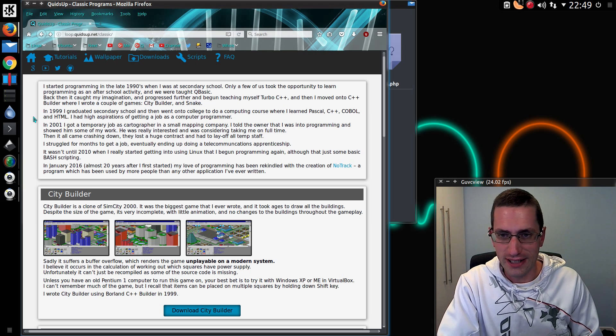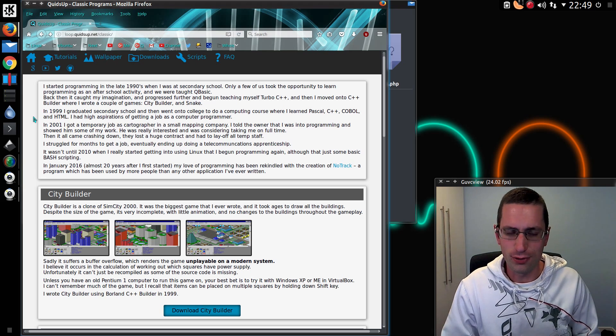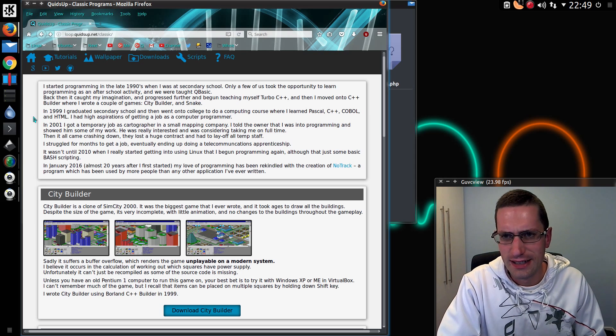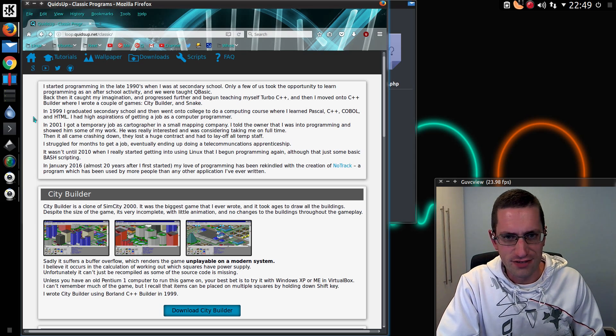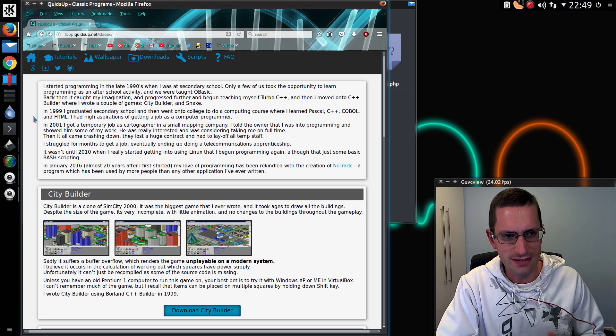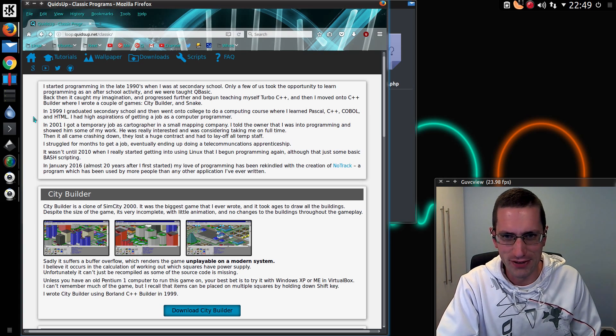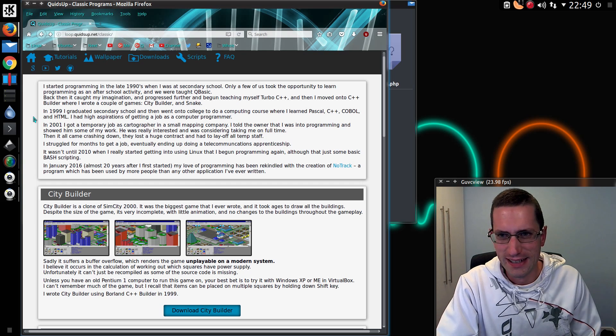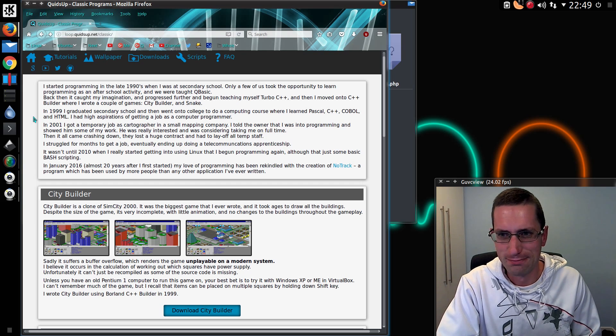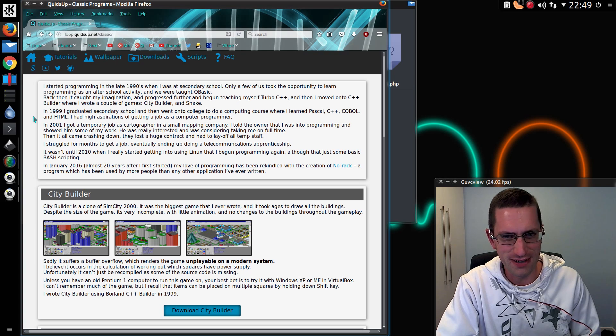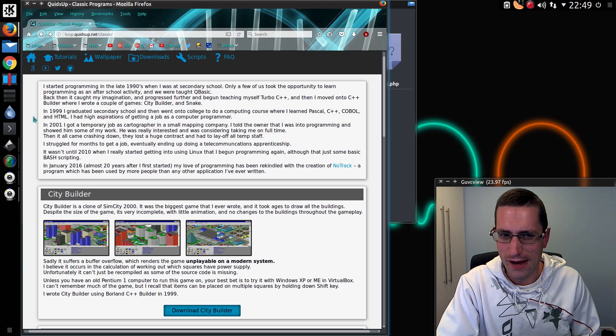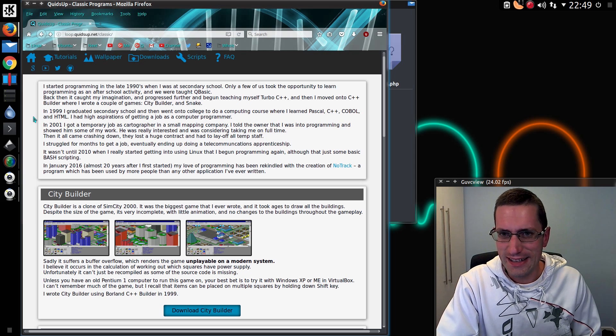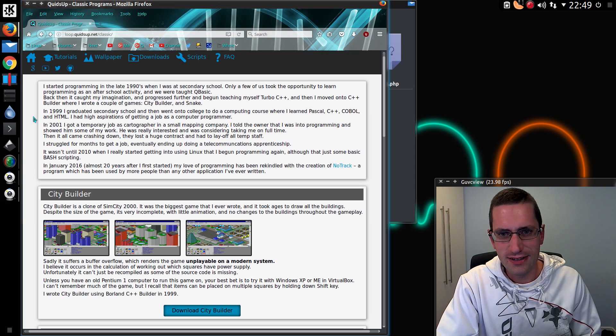I started computer programming in the late 90s when I was at secondary school, or high school if you want to call it that. A few of us did it as an after-school activity, although I have to say the teacher there wasn't particularly clued up on programming. He barely knew enough to get by. This was early days of IT at schools. How things have probably changed now, but yes, fairly limited back then.